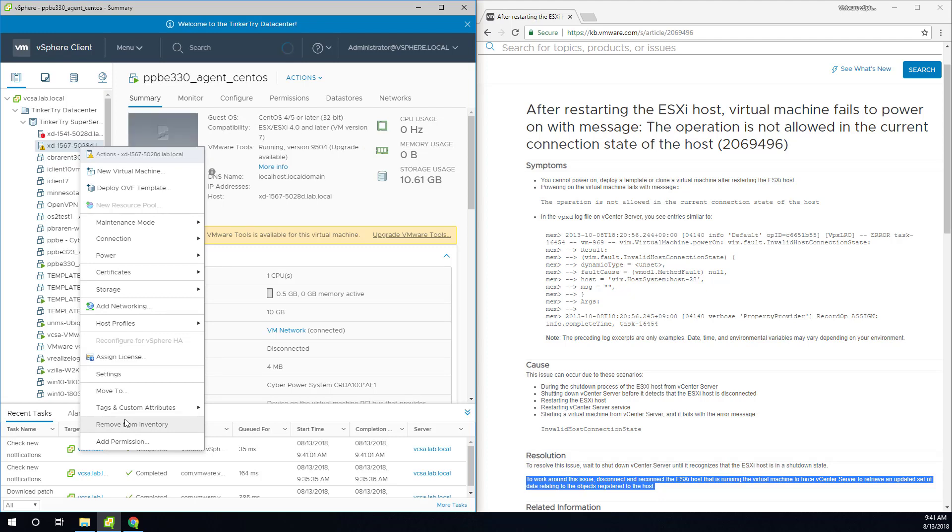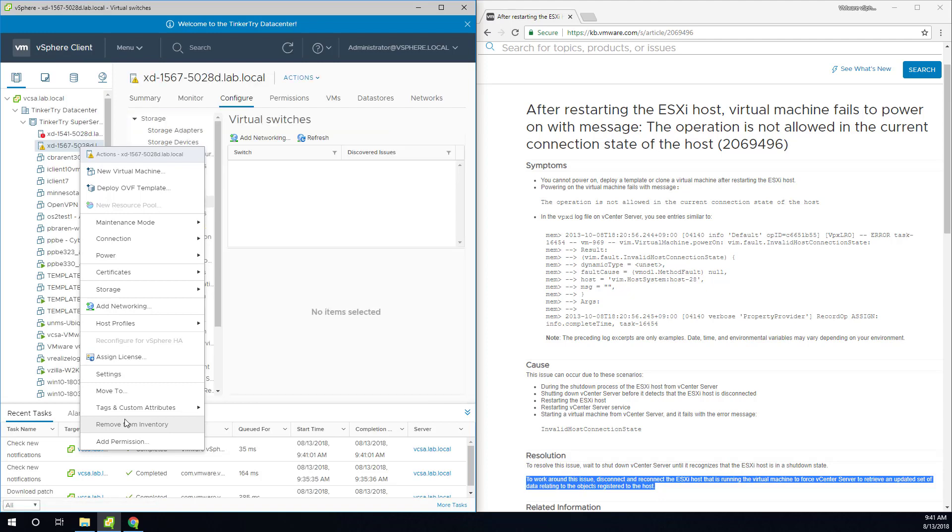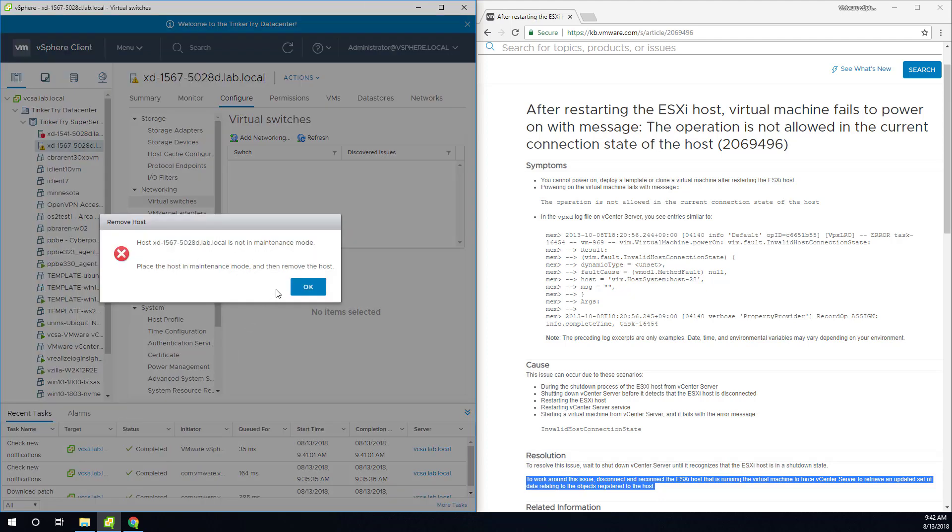Now removing from inventory is one thing that we can do, and it's going to say not in maintenance mode.